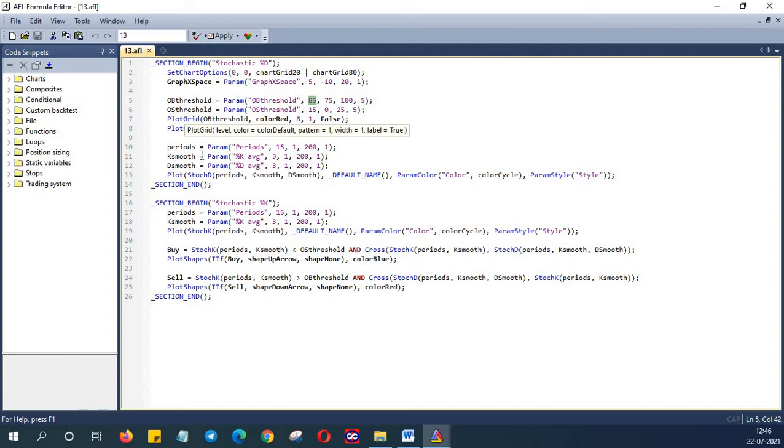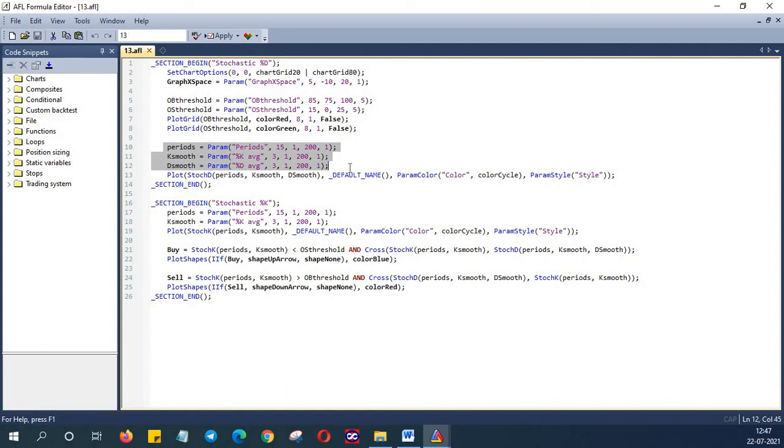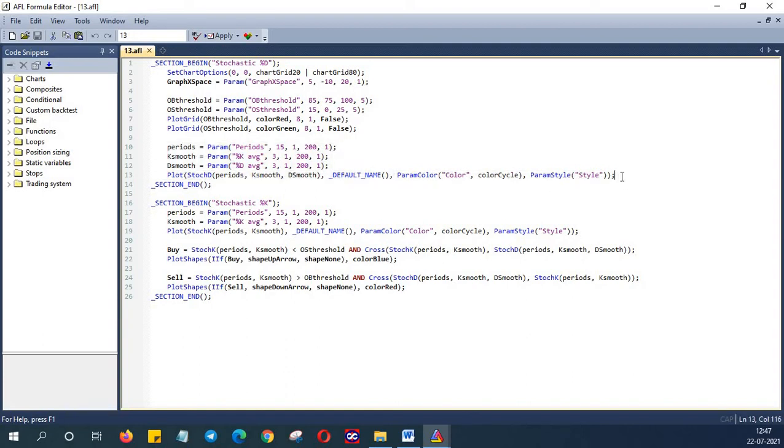Next we are defining the KSmooth and DSmooth parameters and then plotting the stochastic D indicator. So this particular line of code will plot the first stochastic that is stochastic D.